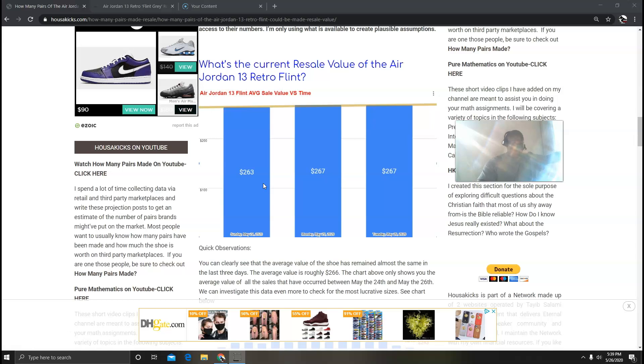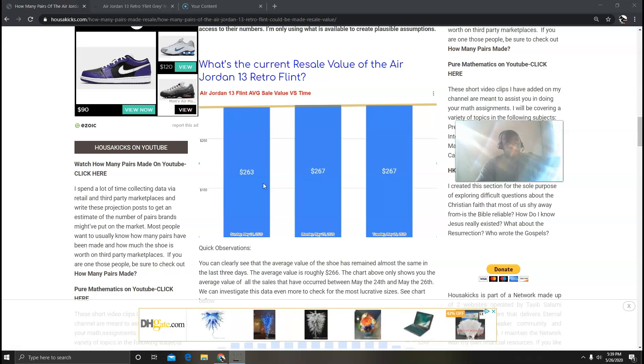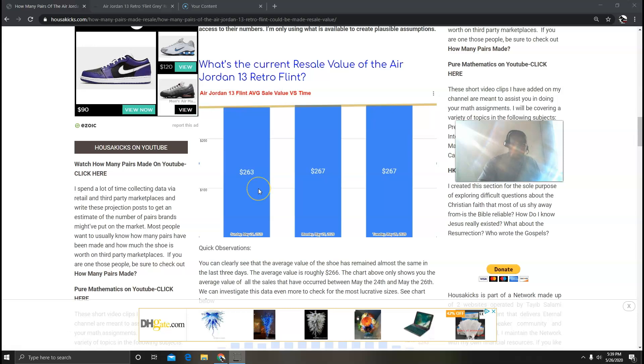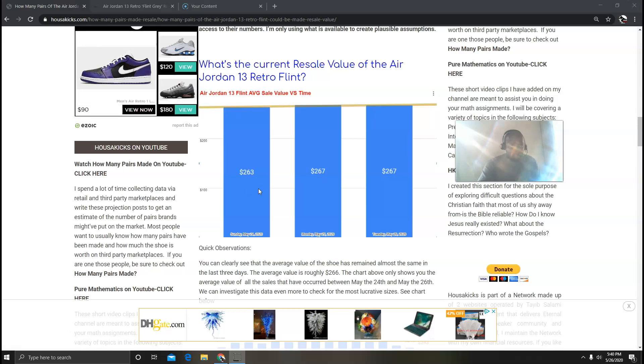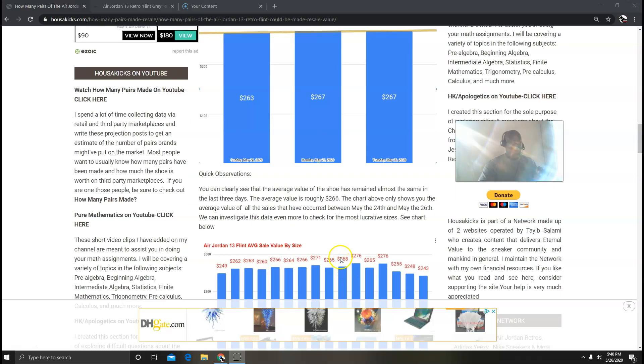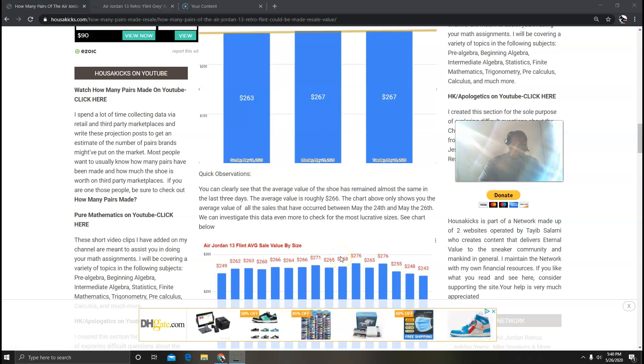If you take Monday, Tuesday, and Sunday it went from $263 to $267. If you take the average based on all these numbers you roughly get $266.